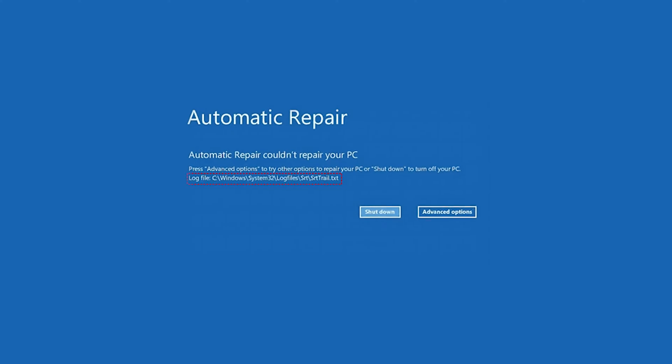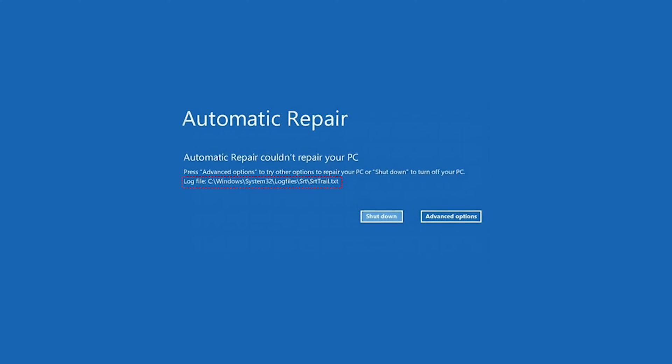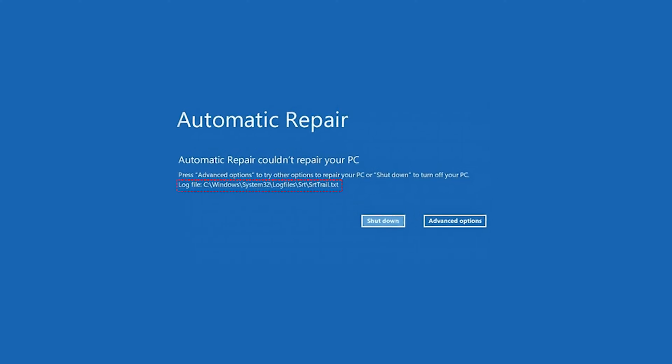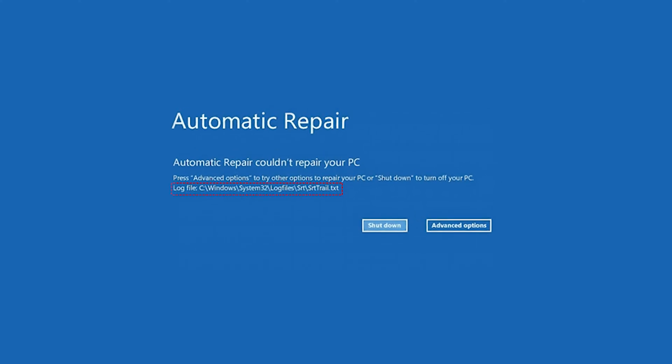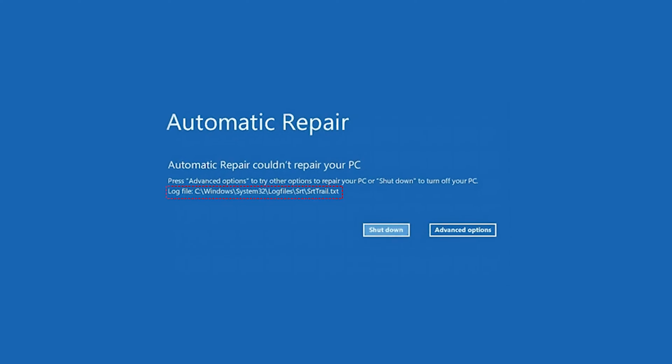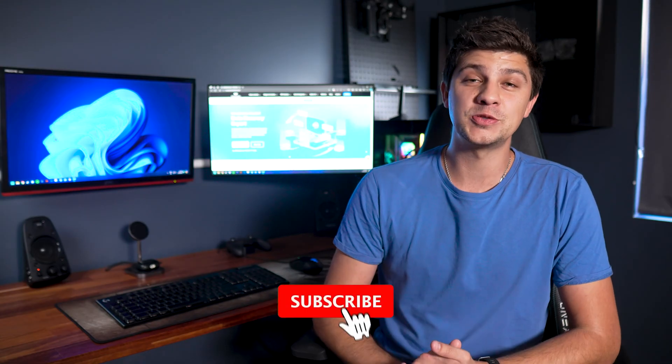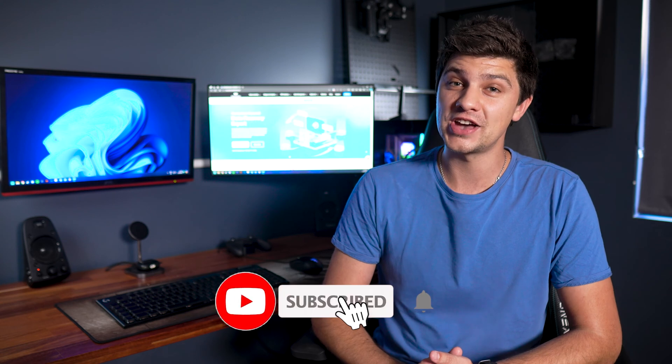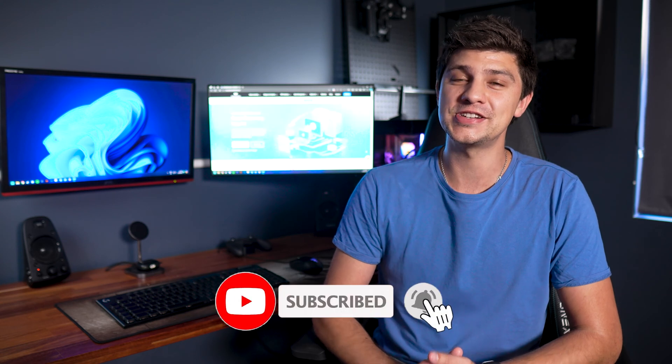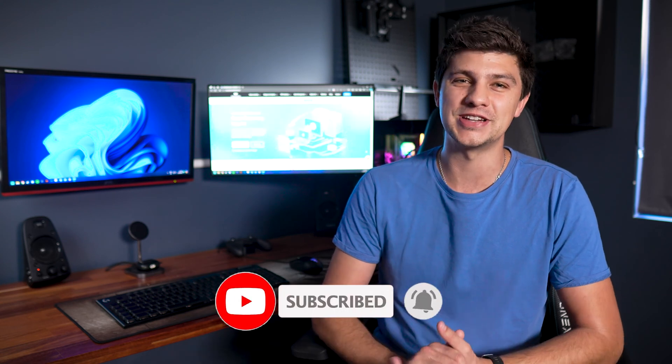Now Windows will display the following error message in the case of an srt-trail.txt error. Throughout this video we'll help you to fix this srt-trail error, but before we get started please subscribe to our channel with notifications turned on to keep receiving updates.